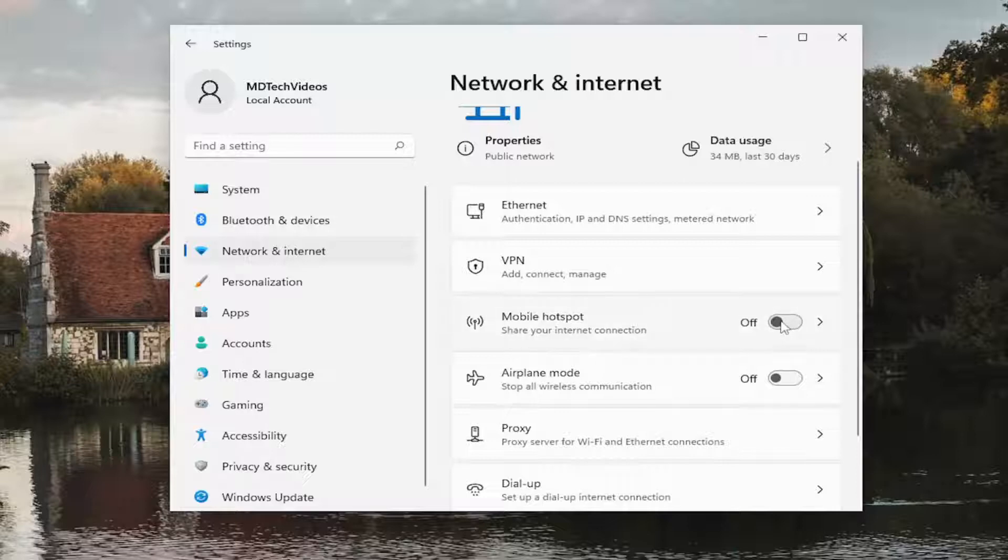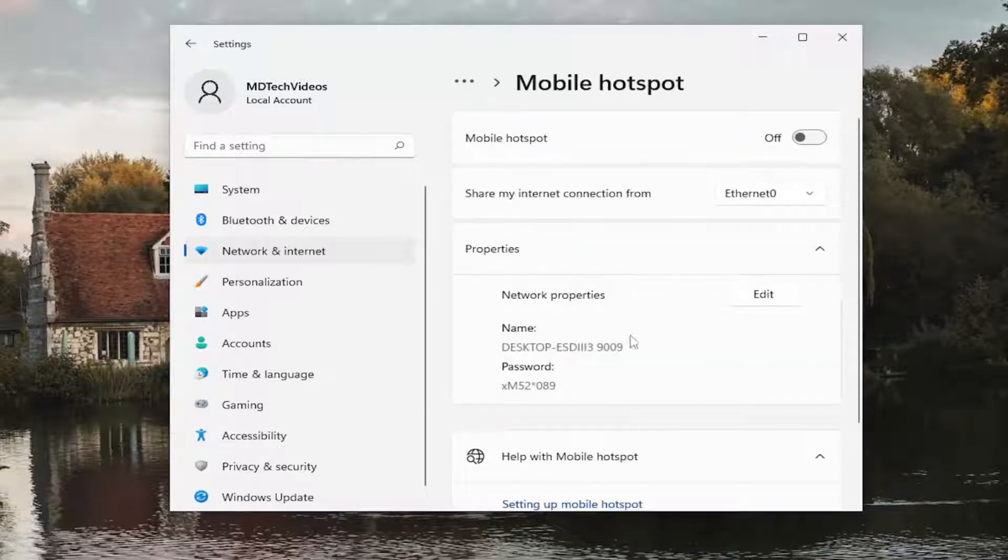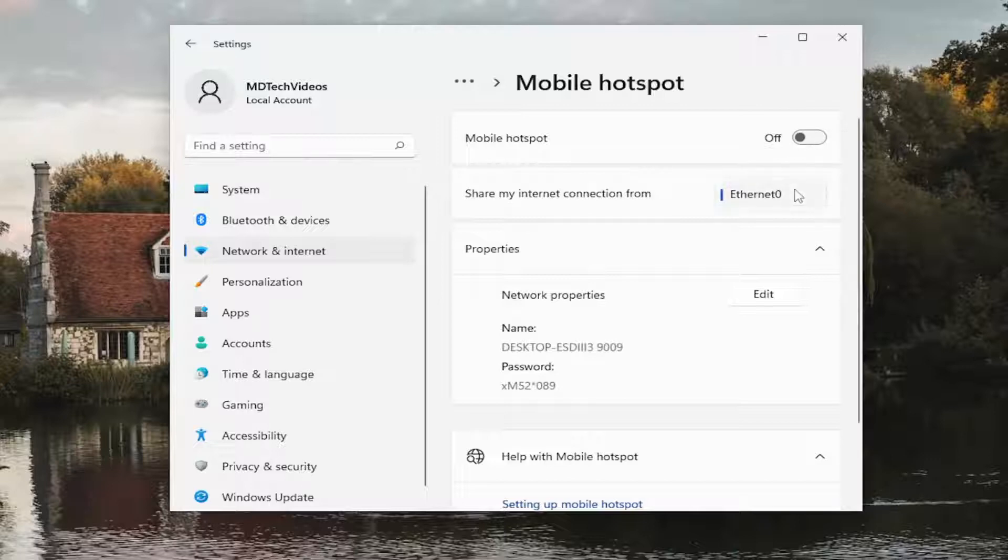Toggle this to the on position. You might have to click inside of there and then toggle this to the on position. Please note you have to have a Wi-Fi connection to use a mobile hotspot.